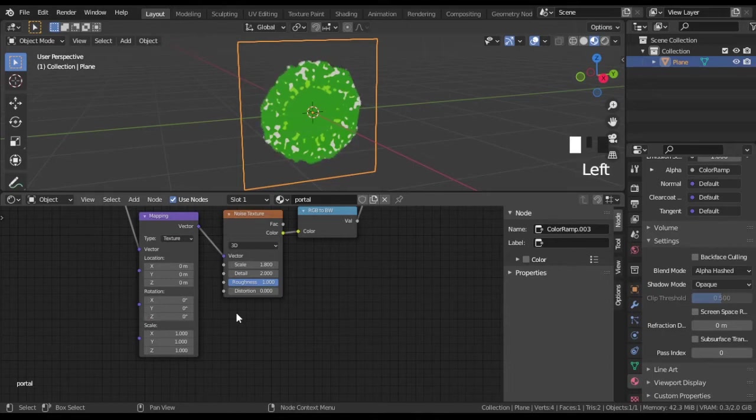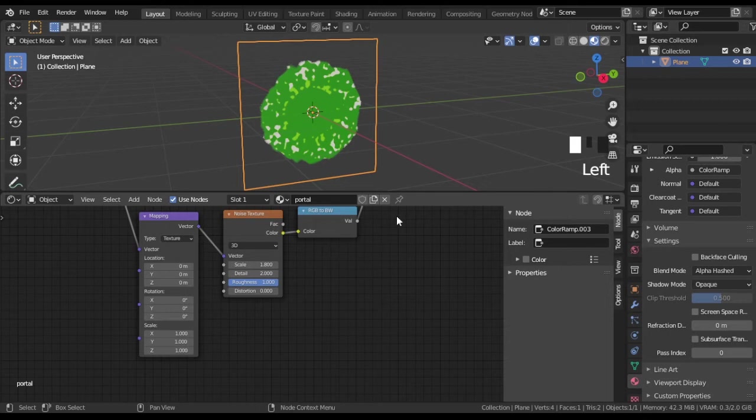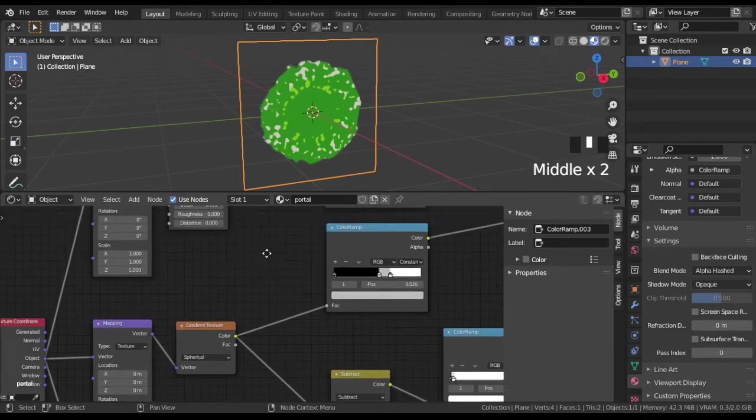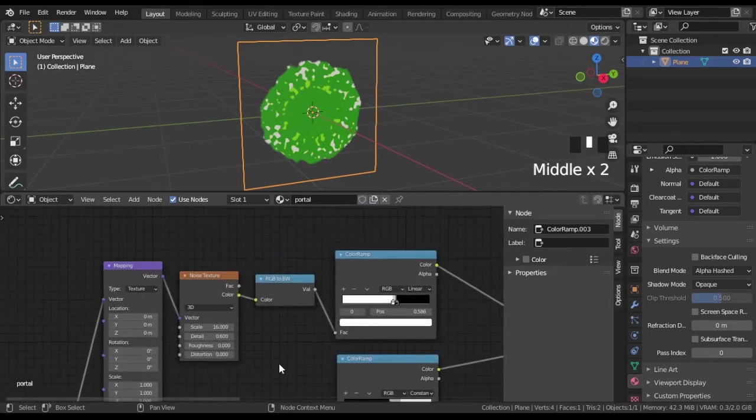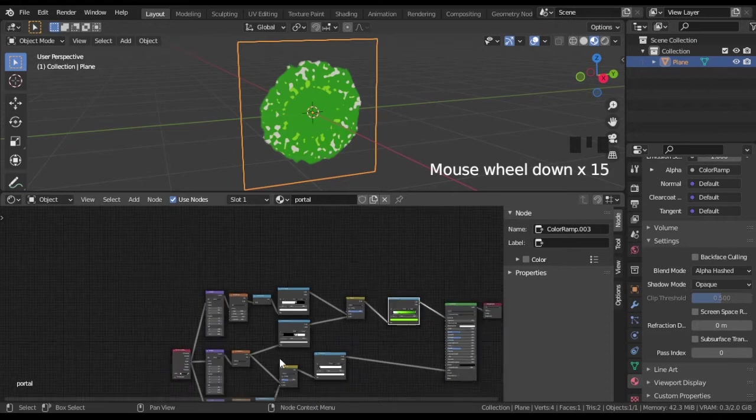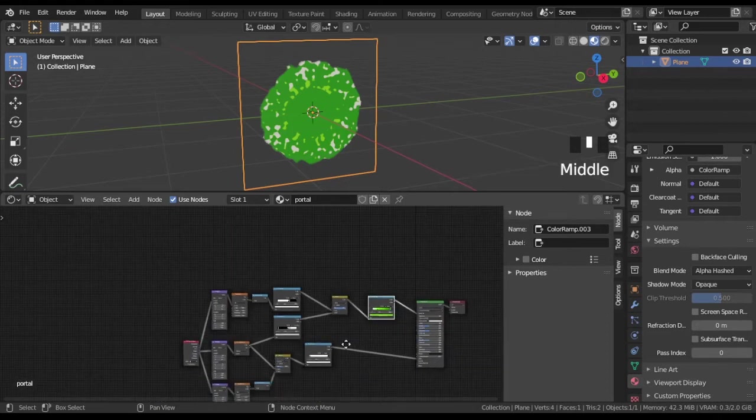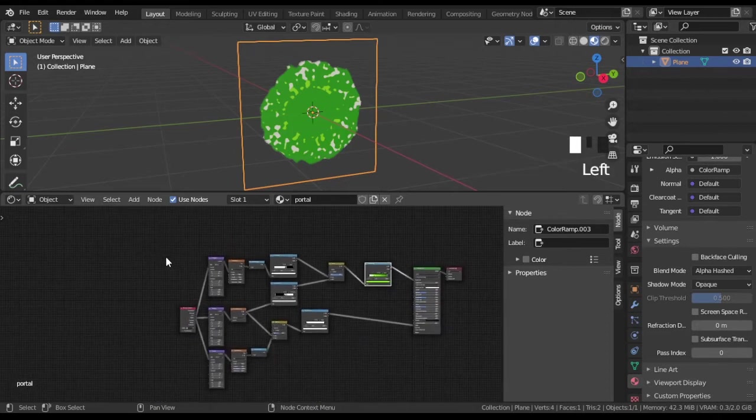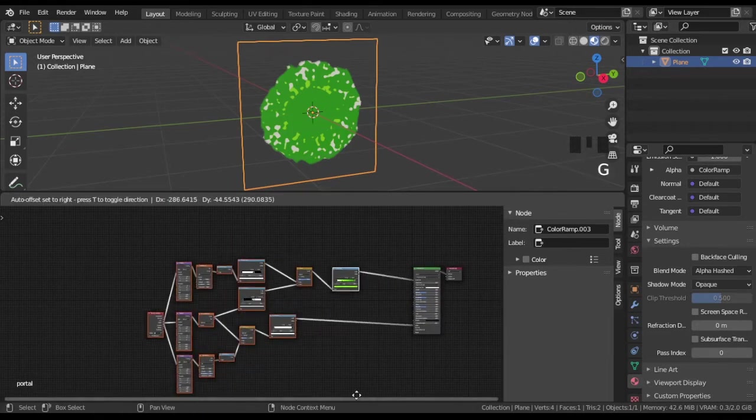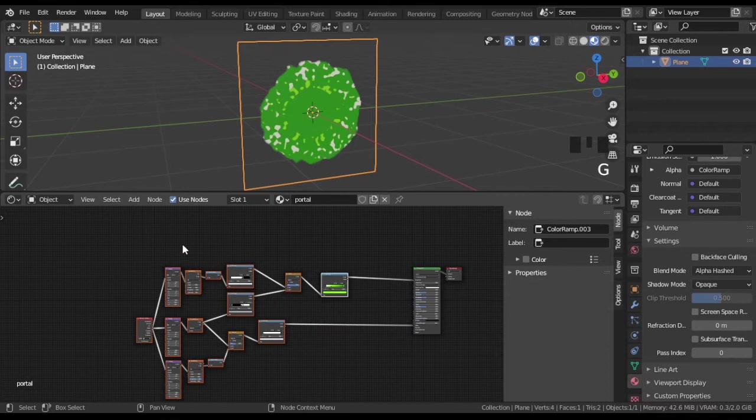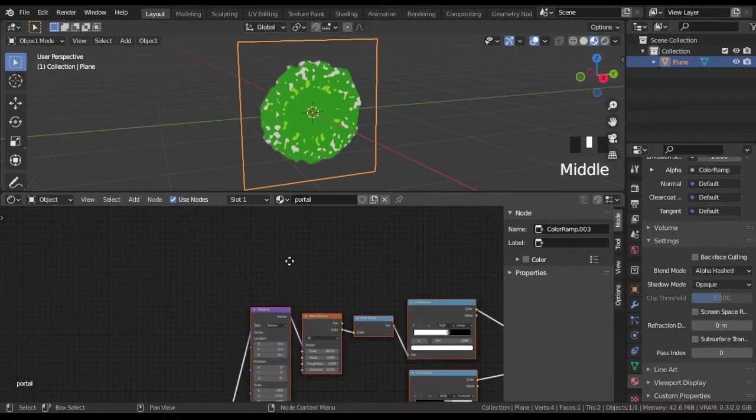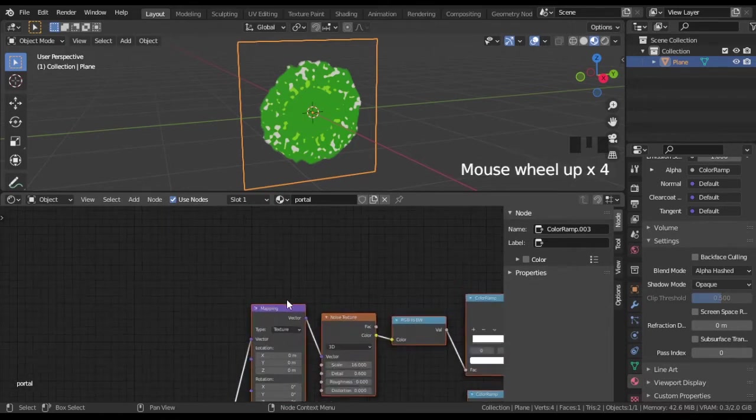We are missing swirl, let's create spiral texture. Mapping node.